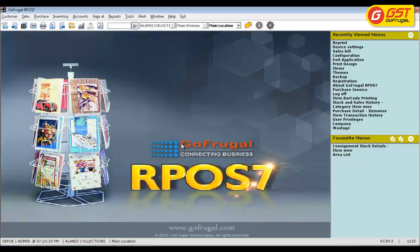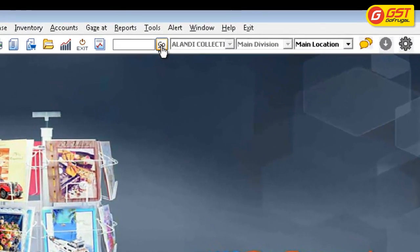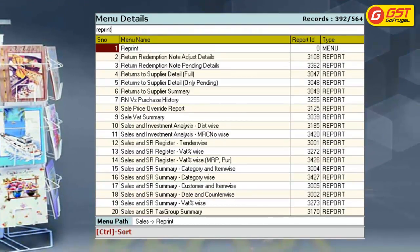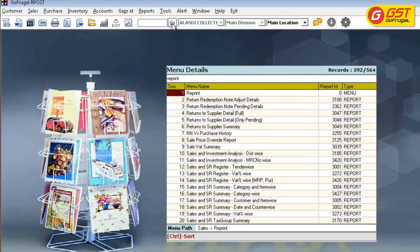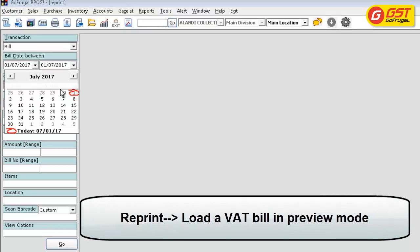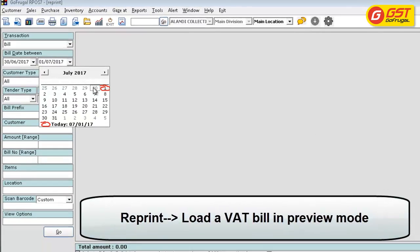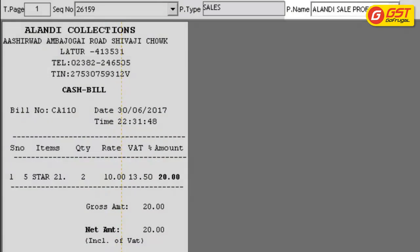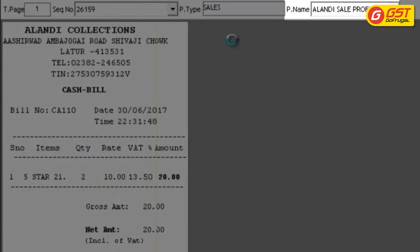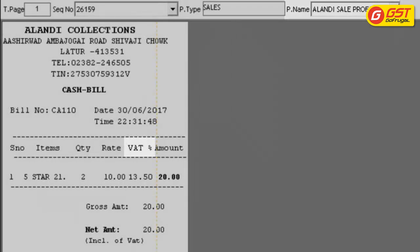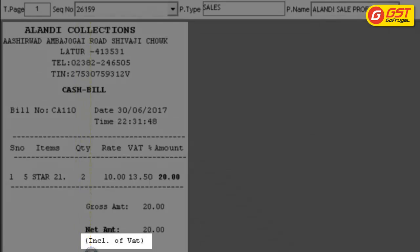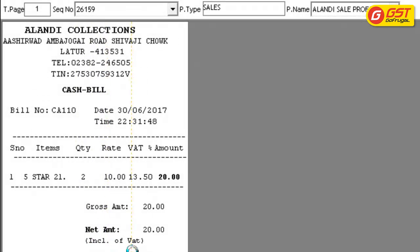Consider a profile that you are using in VAT format now. You can view the same by clicking on Go, navigating to the Reprint menu, and checking a VAT bill in preview mode. Suppose this is the profile you have been using till date, which has a VAT % column and also a text field which displays 'inclusive of VAT'.